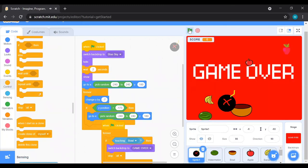Everything has stopped and the game is over! That's all for today's video. I hope it was easy to follow — I tried to keep it short so you can learn quickly and try it yourself. Keep supporting my videos, keep subscribing, and take care. See you in the next video, bye everyone!